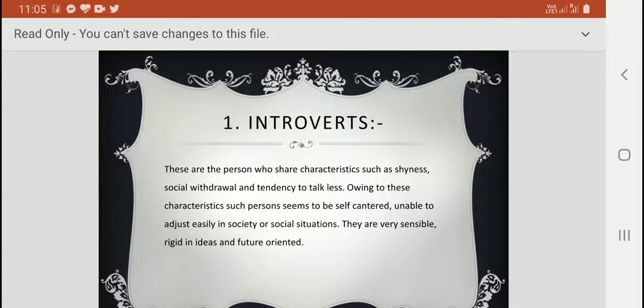You can find out whether you belong to this personality type or not. Introverts are basically self-centered, unable to adjust easily in society and social situations, and they are very sensible, rigid in ideas, and future-oriented.